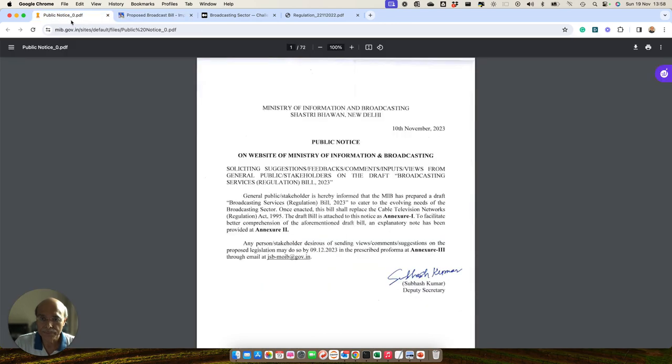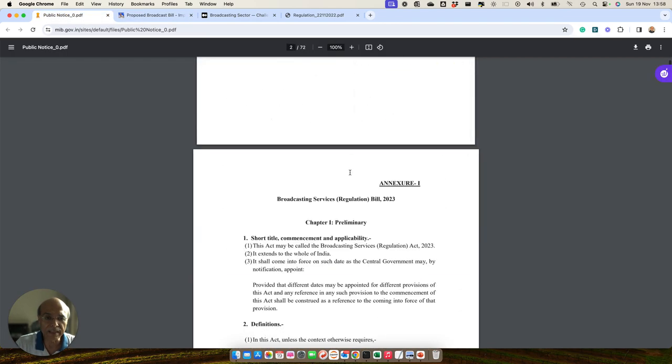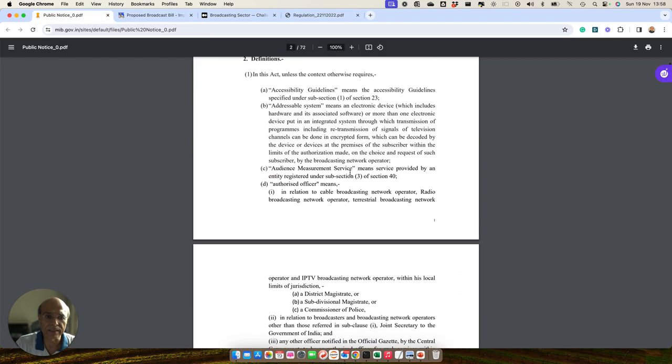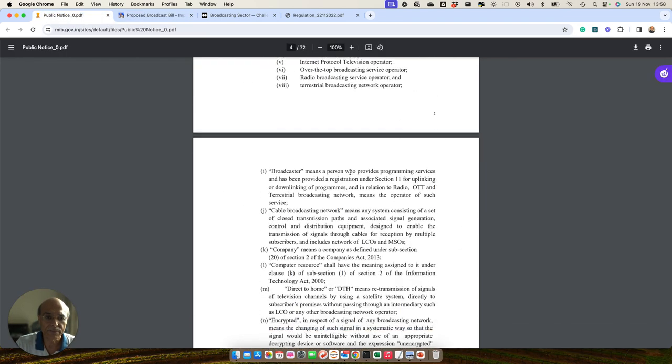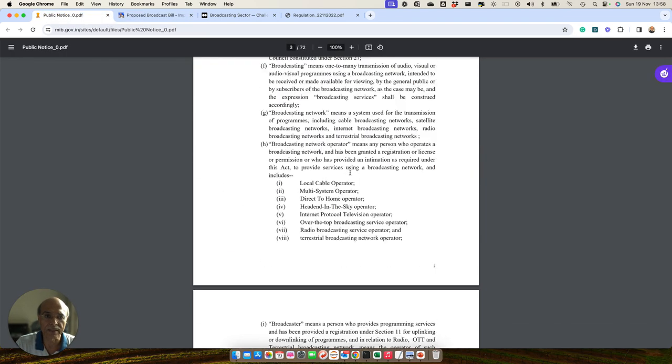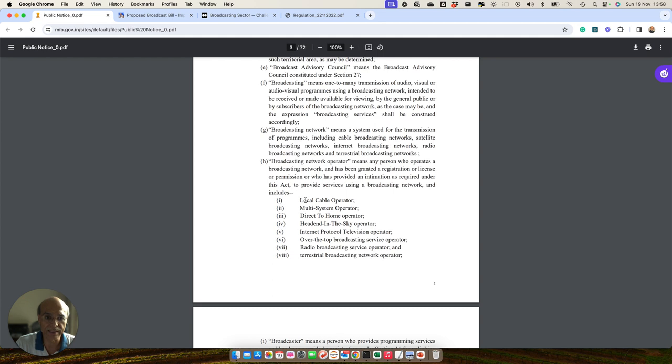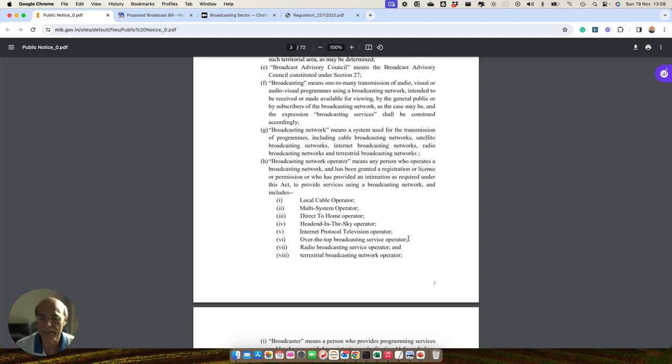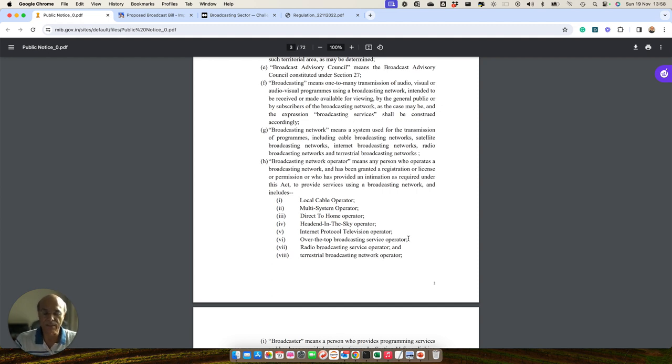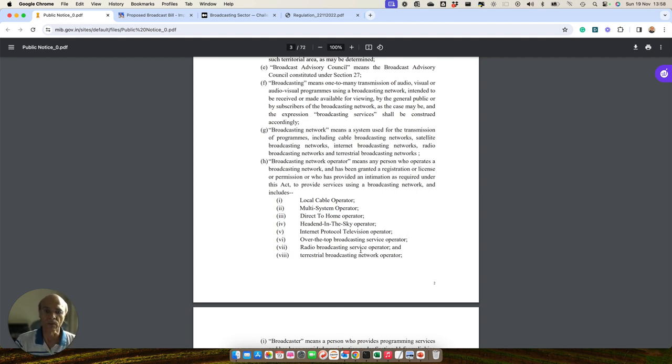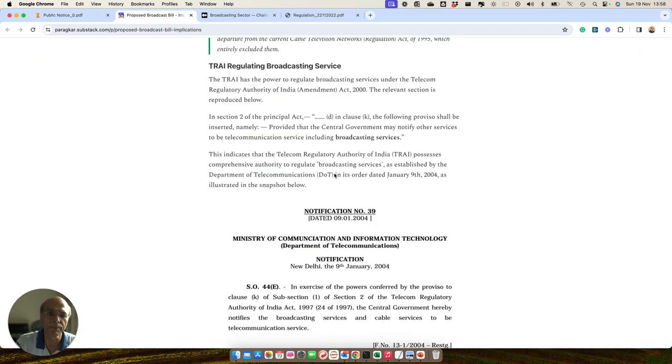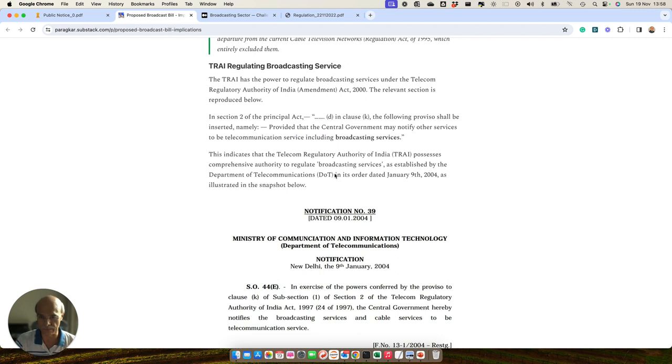In this bill, various kinds of services are being called broadcast services. Earlier, OTT was not being considered as broadcast service. Now, since the definition of broadcast services is getting changed to include OTT, TRAI will have the powers to regulate the OTT sector's tariffs as well.